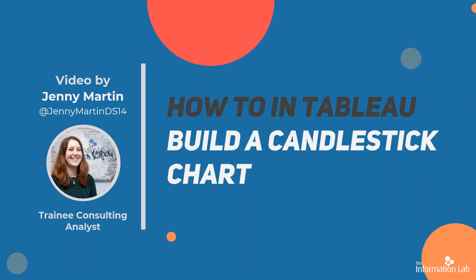So candlestick charts are great for stocks and shares, kind of trading information, where you've got a certain time period that you're looking at and you've got when the market opened, when the market closed, and you want to see how that price has varied in that time.